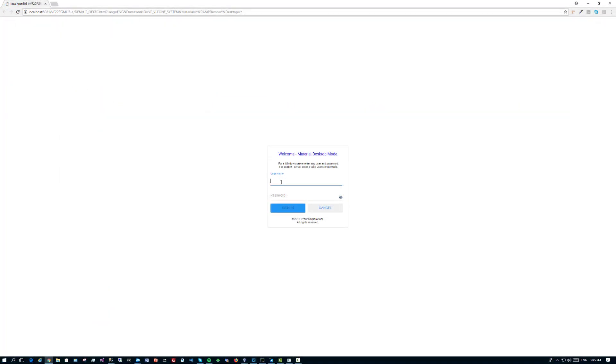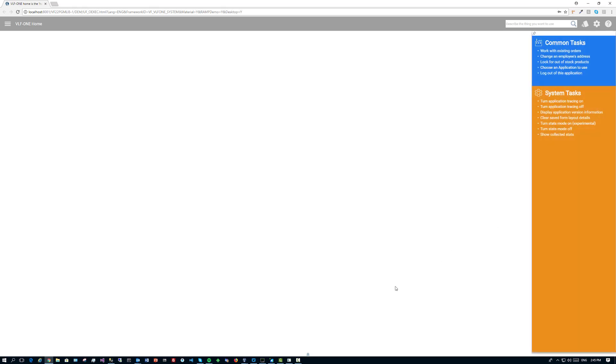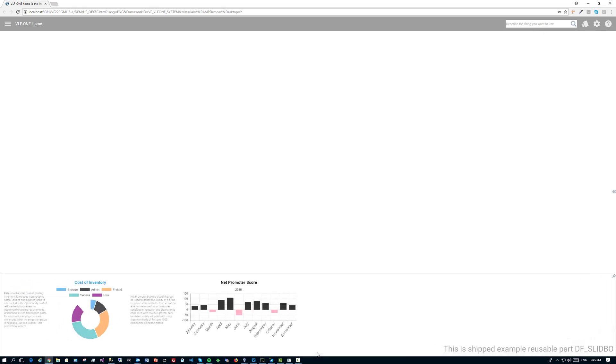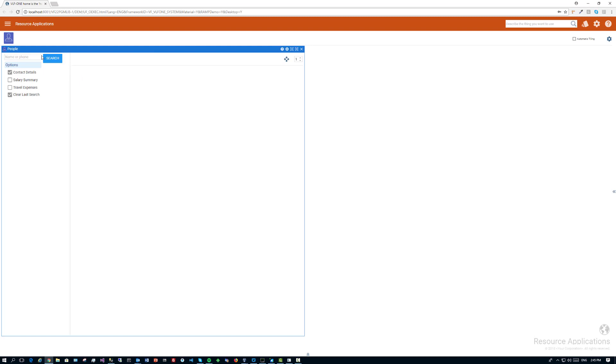This is a VLF web browser based application. What you are seeing now is the Chrome web browser running on a Windows 10 computer. It is executing a VLF application whose design model has been generated out into HTML5 and JavaScript. This example demonstrates the VLF's ability to deliver very modern and highly functional web browser based applications.